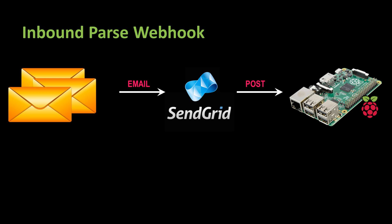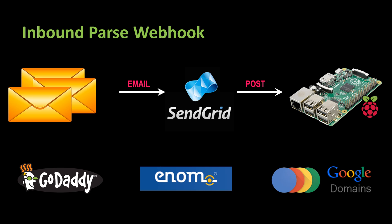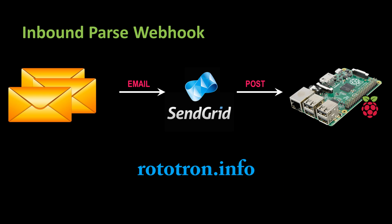If you don't already have a domain, there are several internet registrars where you can buy domains such as GoDaddy, enom, and Google domains. I'll be using the domain for my website, rototron.info.